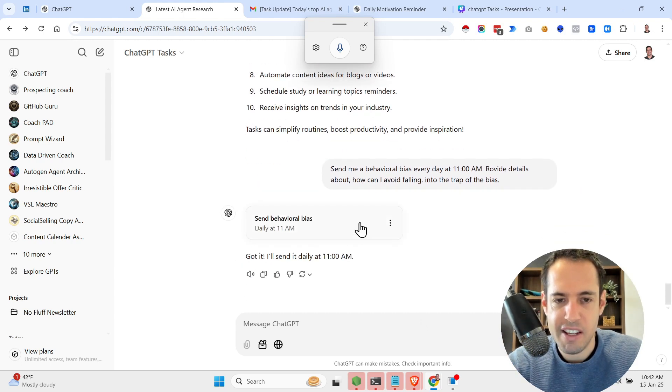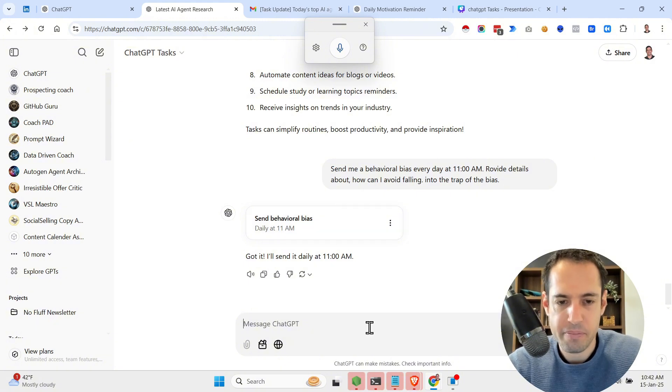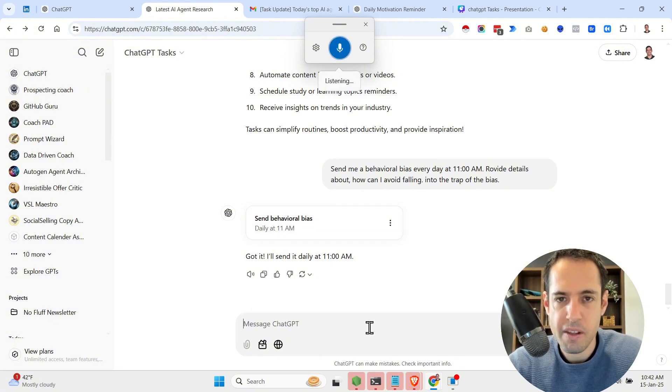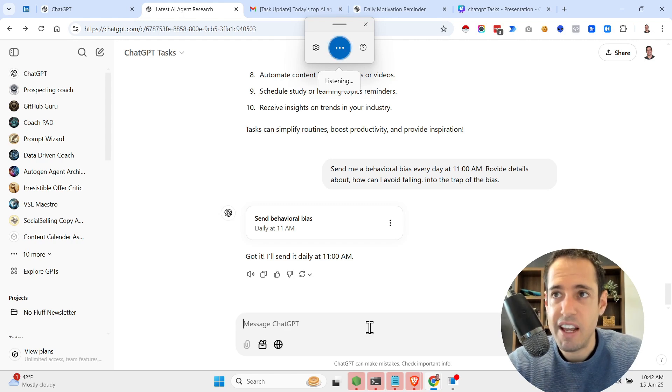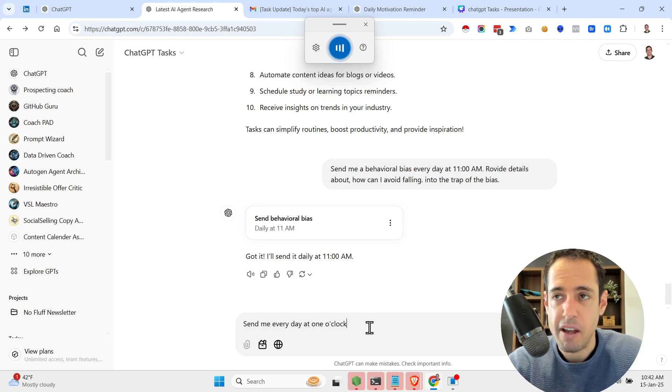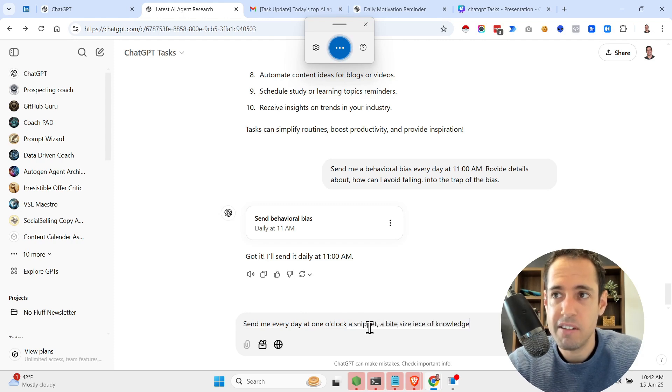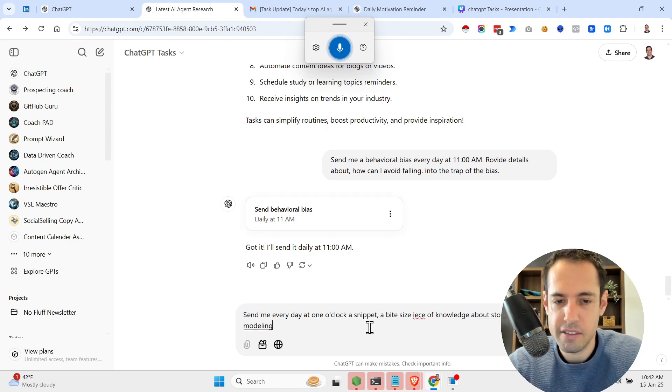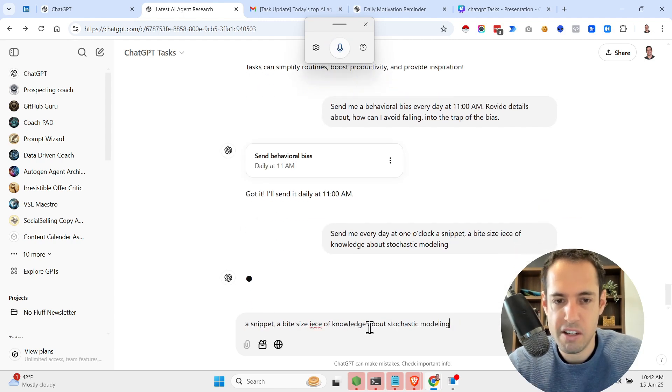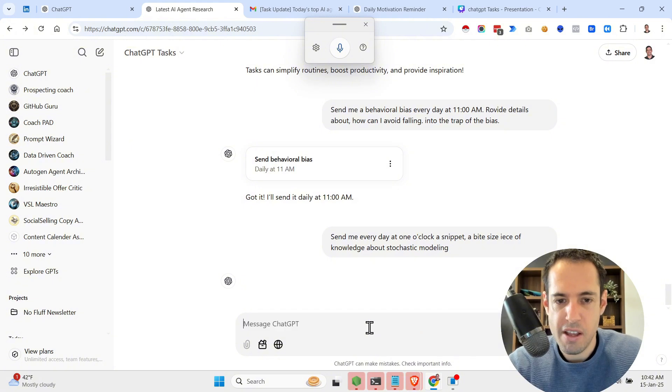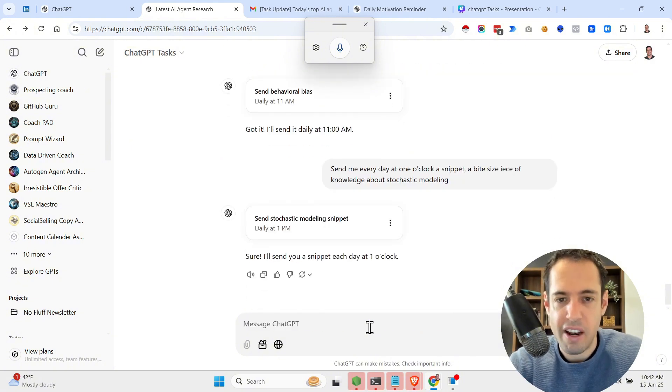And as you can see, it is going to generate the task and it is going to send it to me at 11 a.m. Send me every day at one o'clock a snippet, a bite-sized piece of knowledge about stochastic modeling. So this is just a way to keep yourself moving forward and learning.